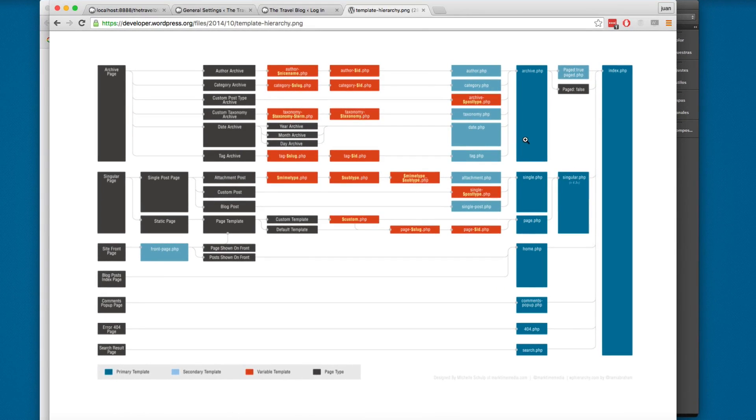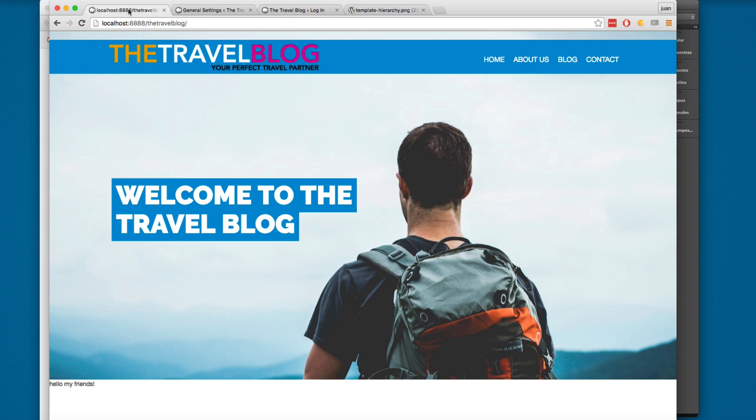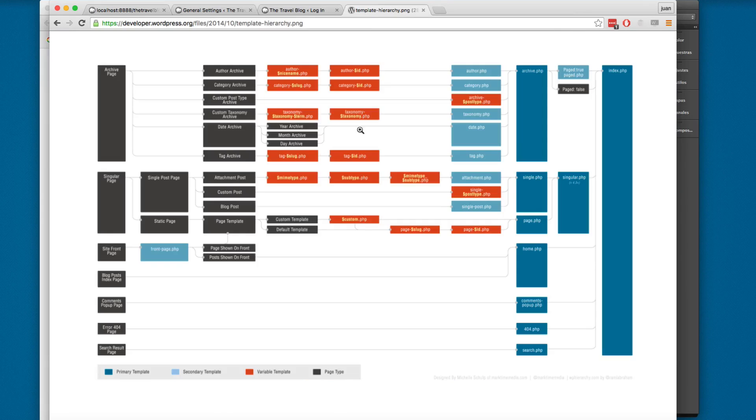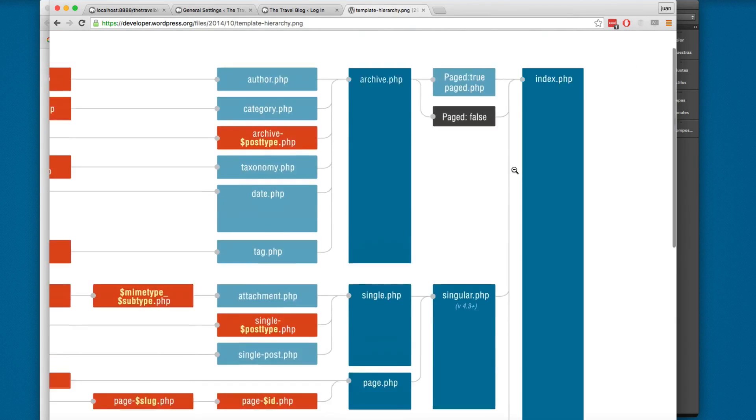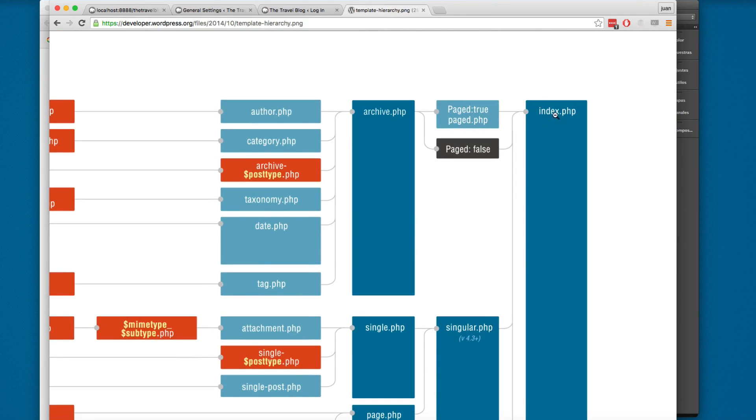In this video we're gonna start working with the front page template for our website. At the moment we are printing this from the index.php but I want to use a front page template. If you remember, this is the template hierarchy. You can click here and you can see that the main file is the index.php.